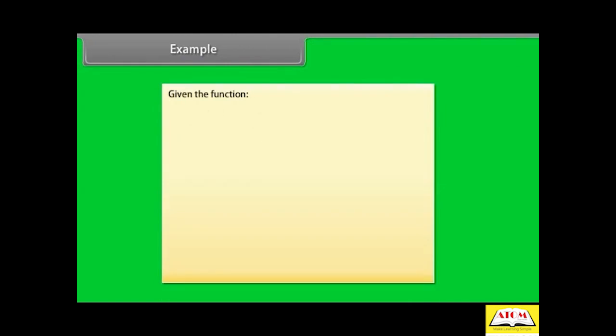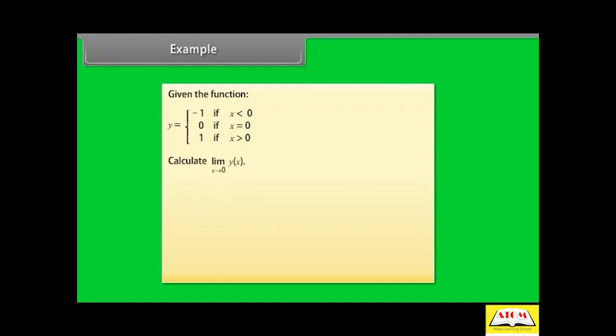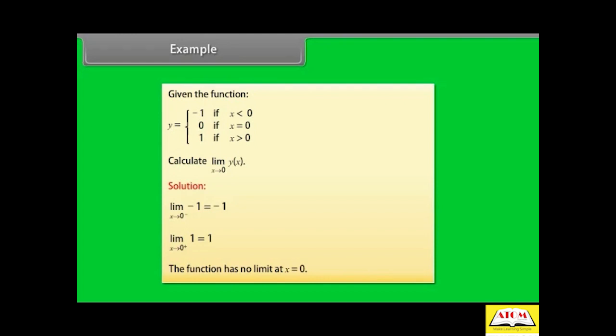Given the function: y = -1 if x < 0; y = 0 if x = 0; y = 1 if x > 0. Calculate limit x→0 of y(x). Solution: limit x→0⁻ of y = -1; limit x→0⁺ of y = 1. Since the left-hand and right-hand limits are not equal, the function has no limit at x = 0.